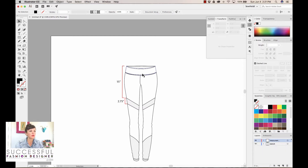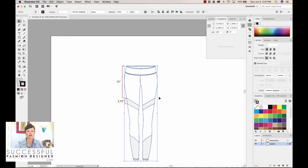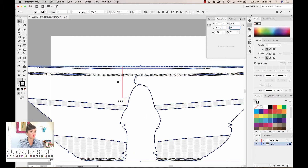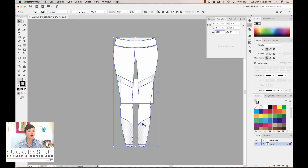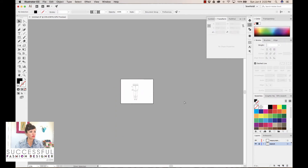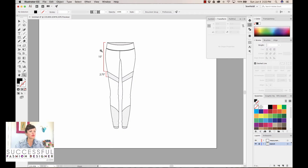Now, let's say you hadn't drawn this proportionally, and you knew your garment in real life had a width at the waist of 15 inches and a total height of 38 inches. You could unlock the constrained proportions and manually set width to 15 and height to 38. Your drawing may look a little squattier since fashion sketches are usually drawn a bit more slender and taller, but these would be your actual measurements pulled from your graded spec. Then you'd undo that to preserve the integrity of your illustration.